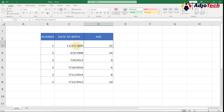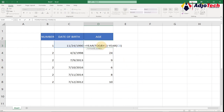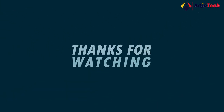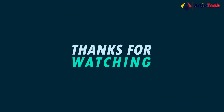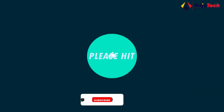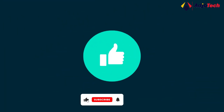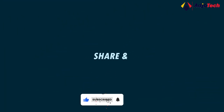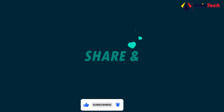Thank you so much for watching. Remember to subscribe and turn on the notification bell so you don't miss any upcoming video tutorials. Remember to like and share as well — until next time, bye bye!